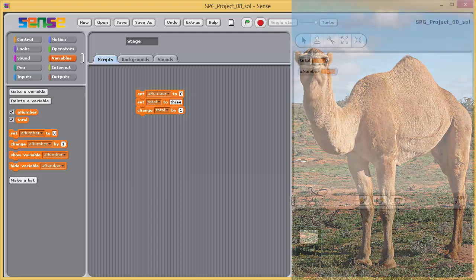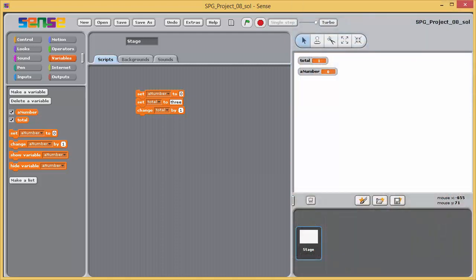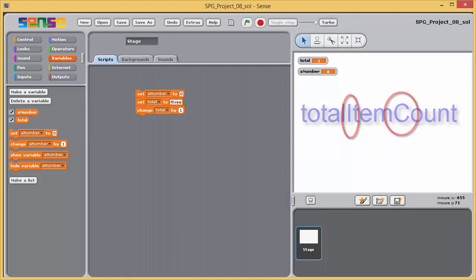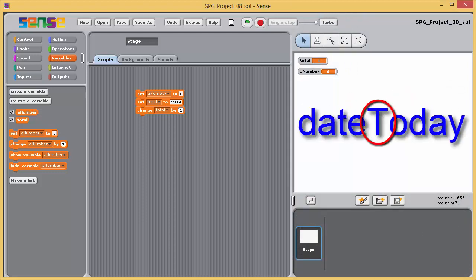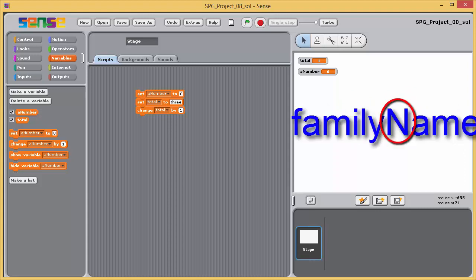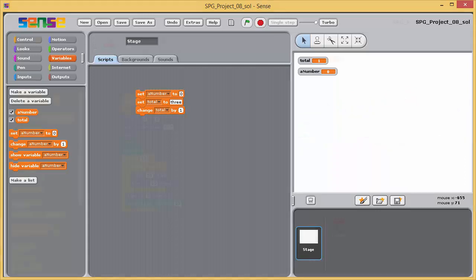Here are some examples of camelbacked identifiers. Total item count is written like this. Date today would be written like this. And family name like this.